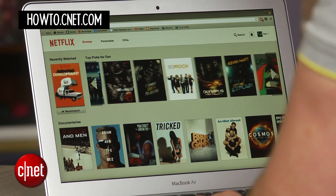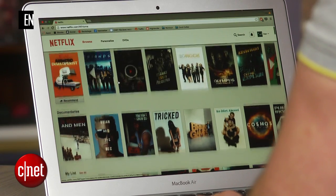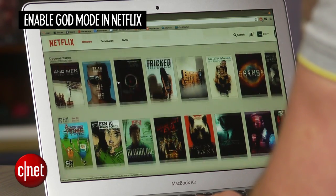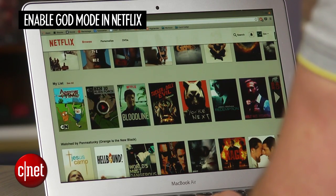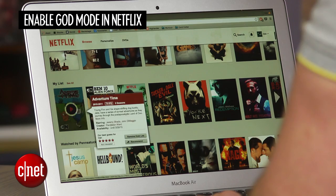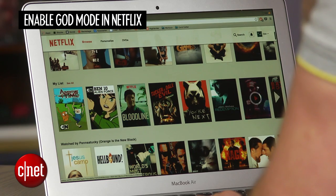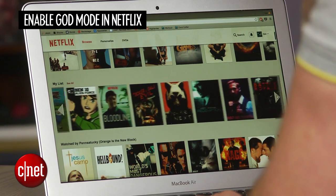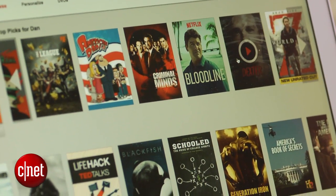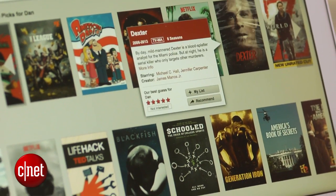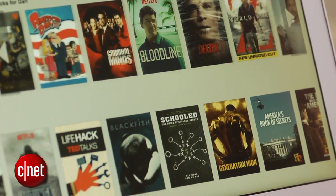The Netflix website can be a huge pain to use. Sure you can search for specific titles, but if you want to browse through all of the content, you have to suffer through an endless and painfully slow scroll wheel.